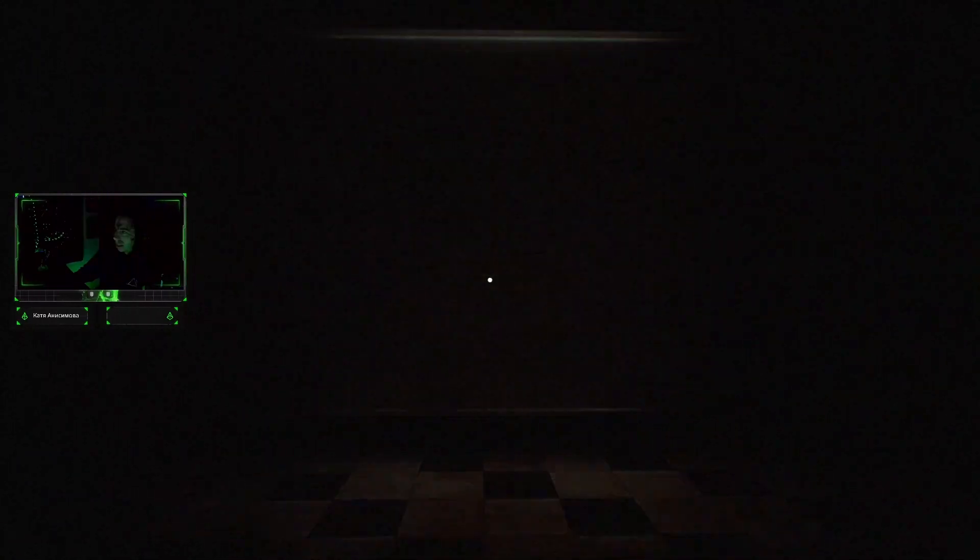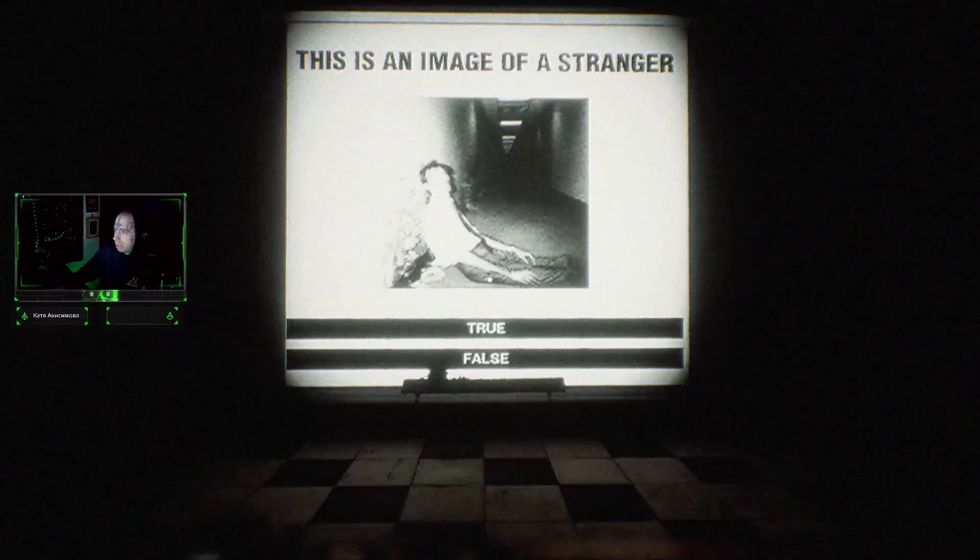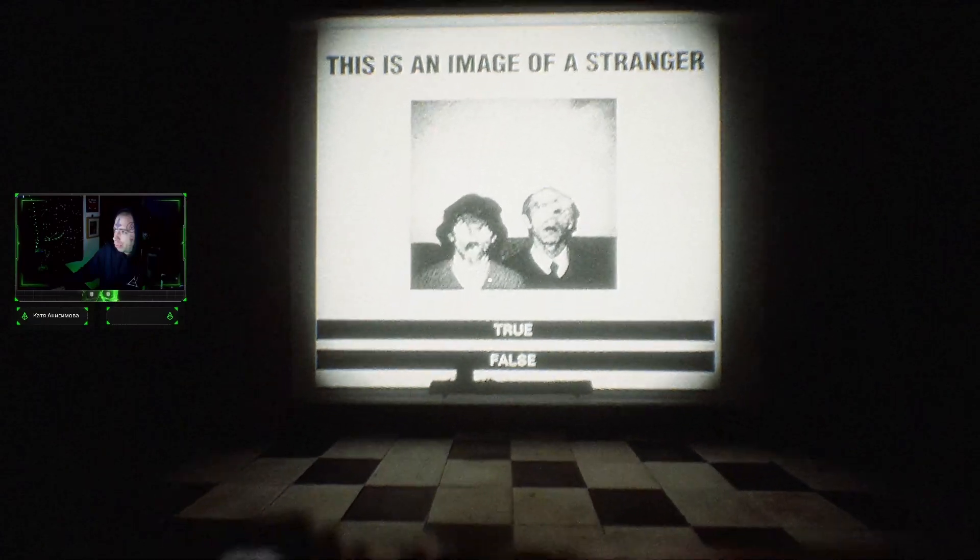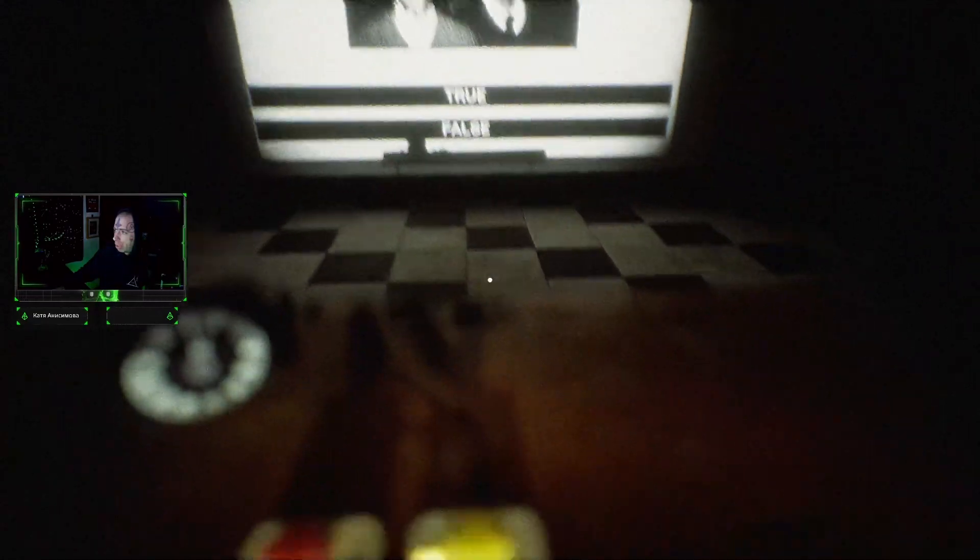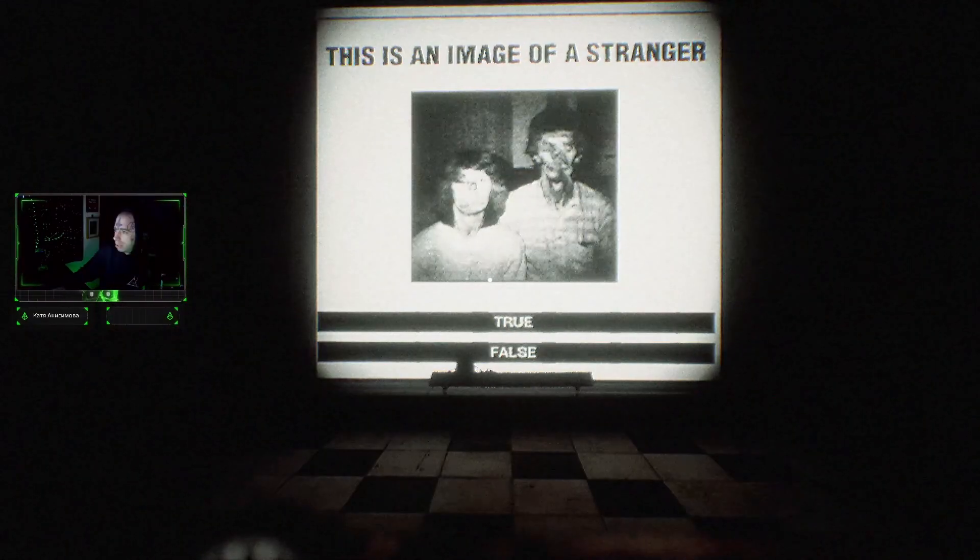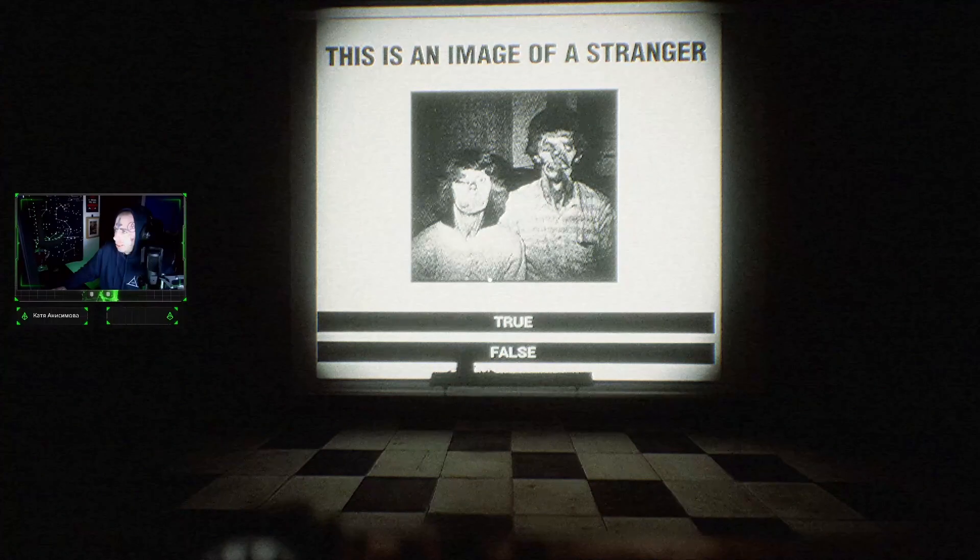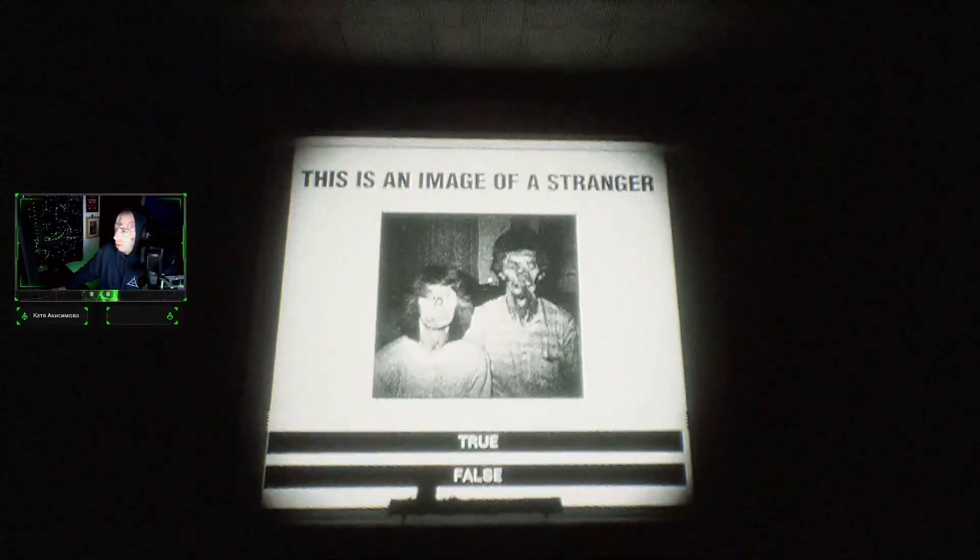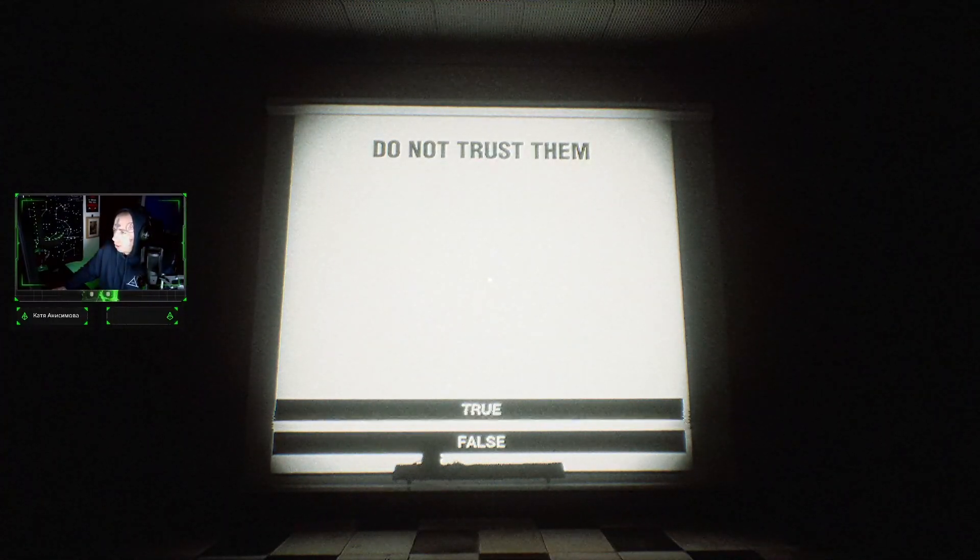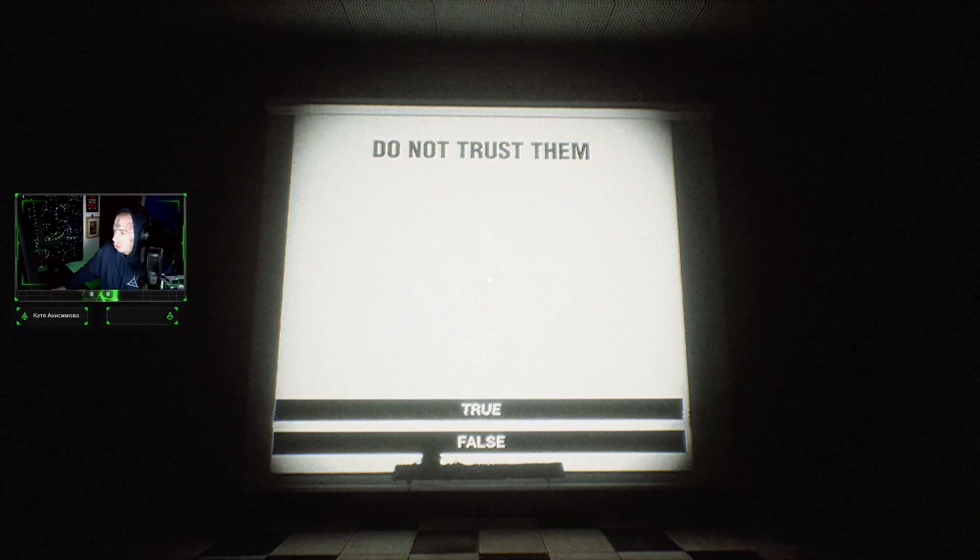Is this image of a stranger? Yeah. Is this image of a stranger? Yeah. Is this image of a stranger? No, there's strangers. Is this image of a stranger? No. Strangers. Do you not trust them?